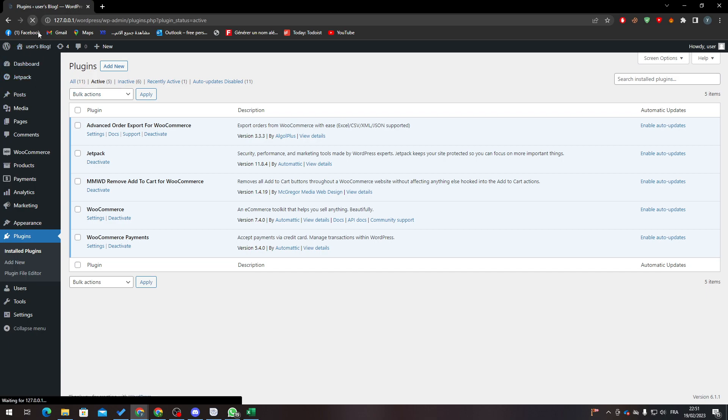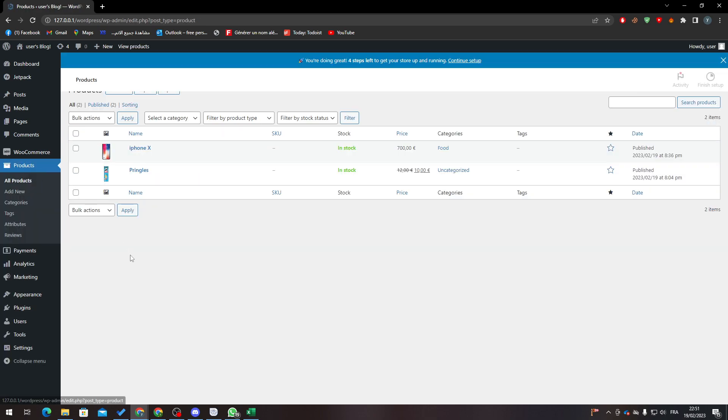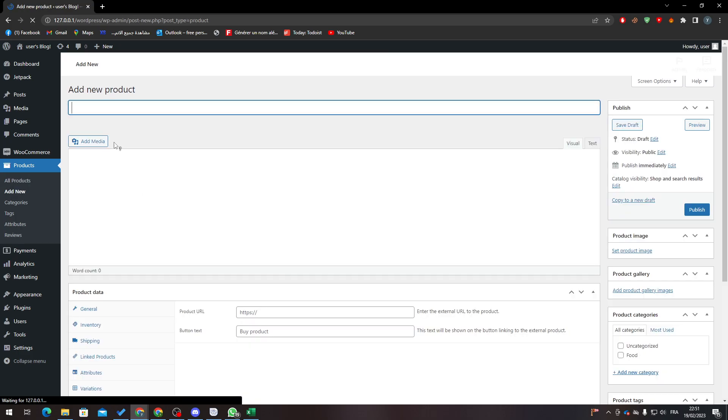Now after that, refresh the page so we can have this menu over here. So now to be able to test some order, we need to make some kind of product to sell. So let's create a new product here.